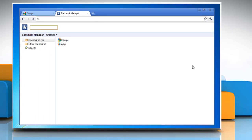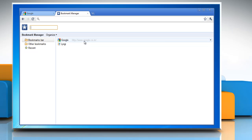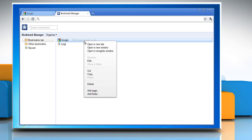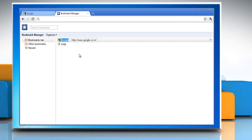To edit bookmarks, if the bookmarks bar is displayed, right-click a bookmark on the bar and select Edit. You can adjust the name and URL of the bookmark.